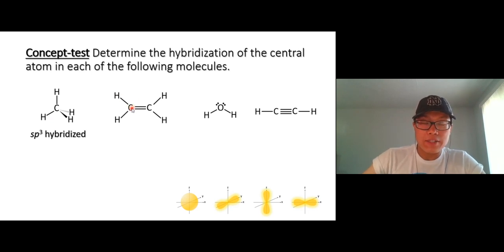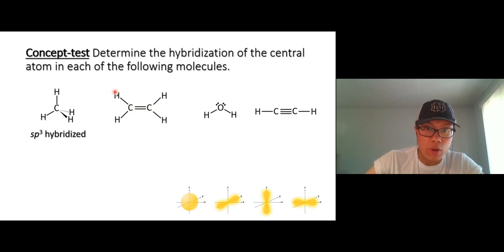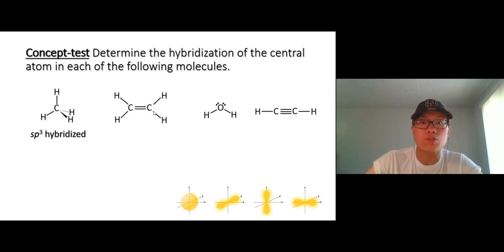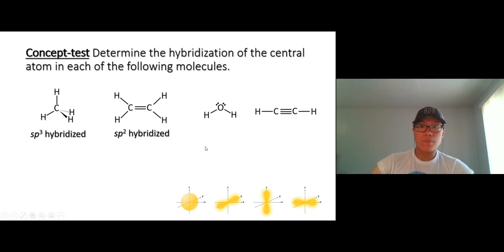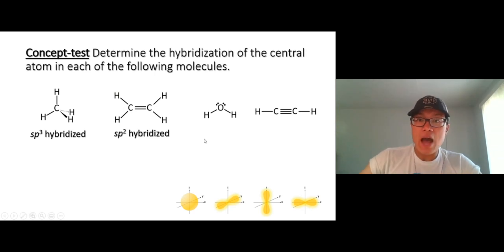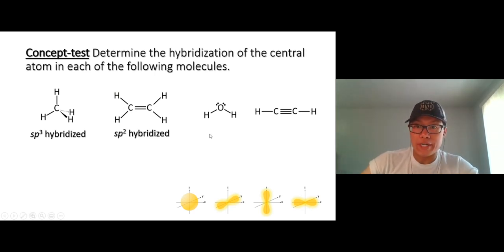Carbon in ethylene — count how many things around it: one, two, and three. That gives us an s orbital, p orbital, p orbital — so it's sp2. Now for oxygen in water...